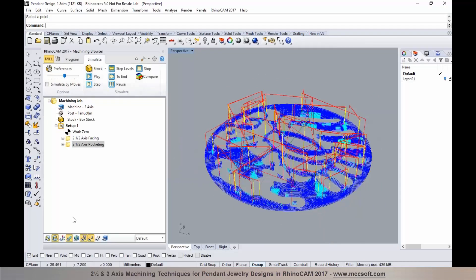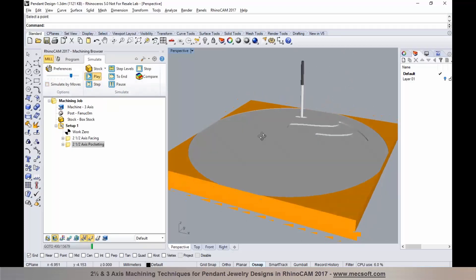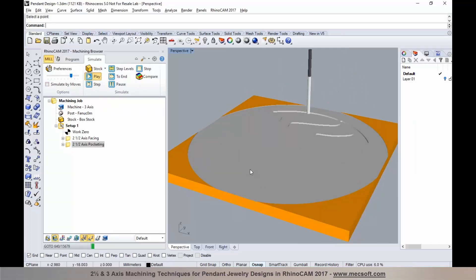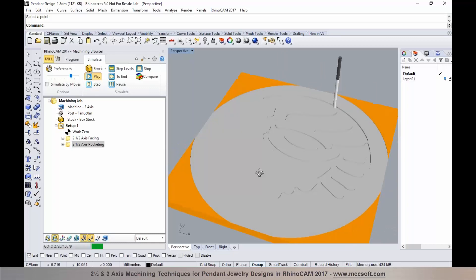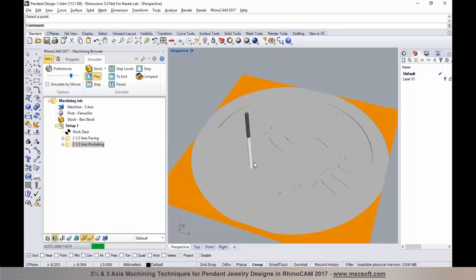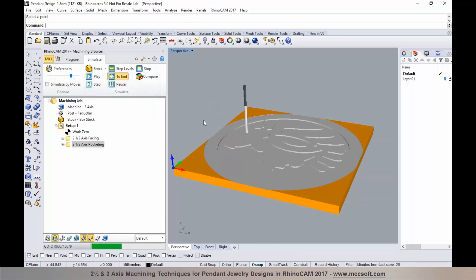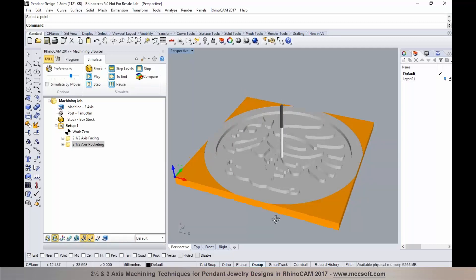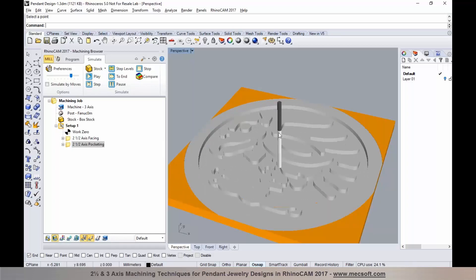I'm going to the simulate tab to run a verification. If you have any questions, feel free to post them in the questions panel and we'll get those answered. At any point during simulation you can select pause and then simulate to end to run through it, and you'll notice the progress bar as well. We now have a pocketing operation that has cleared material in most of these areas.